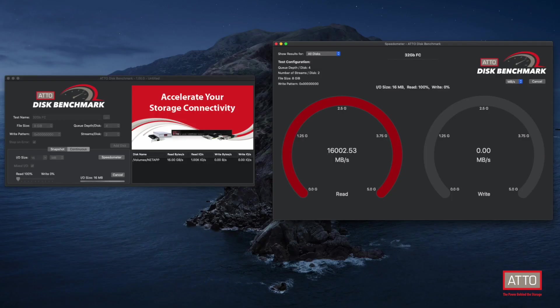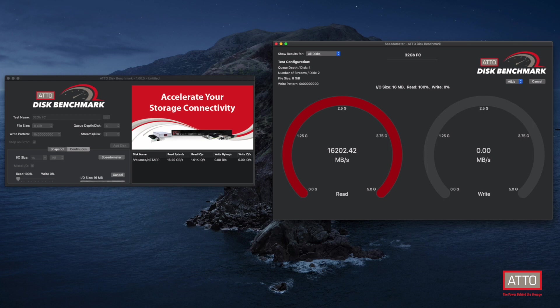In this demonstration, we are using ATTO's disk benchmark tool to show performance. We can see a consistent throughput of around 16,000 megabytes per second.